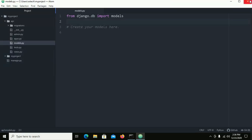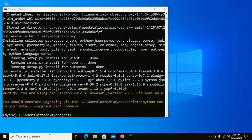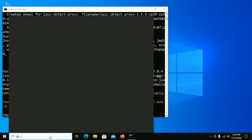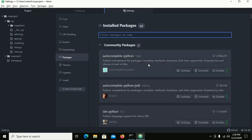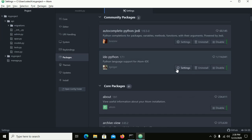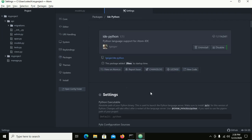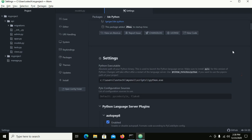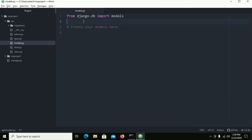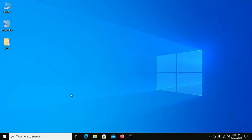Close this and reopen Atom IDE. Go to IDE-Python settings and use this path for Python. Then restart Atom IDE.